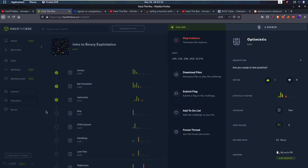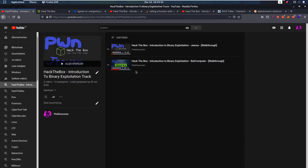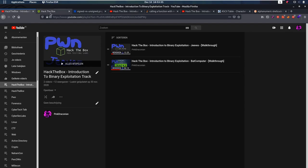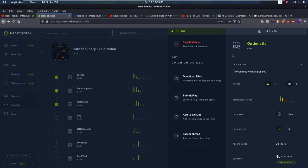Hello everybody and welcome back to this new video. Today we're going to be taking a look at the third challenge from the Intro to Binary Exploitation track from Hack the Box. This is Optimistic. If you haven't seen the last two videos, I have a playlist for this whole track, so check them out first, because we're going to be building on that knowledge. Let's get started with Optimistic.